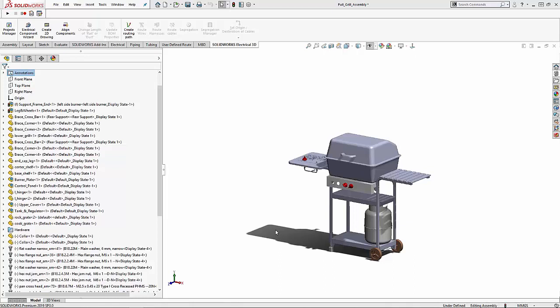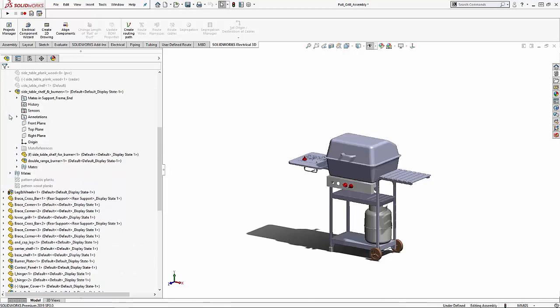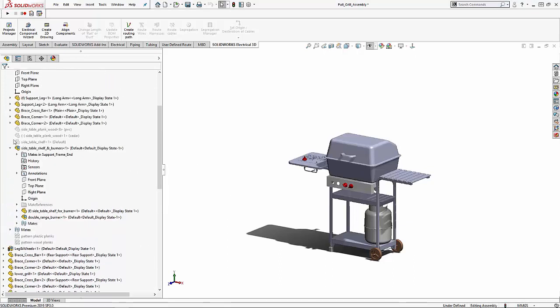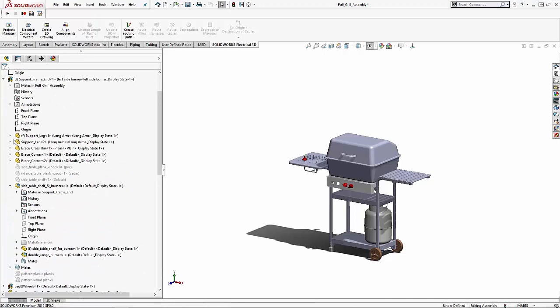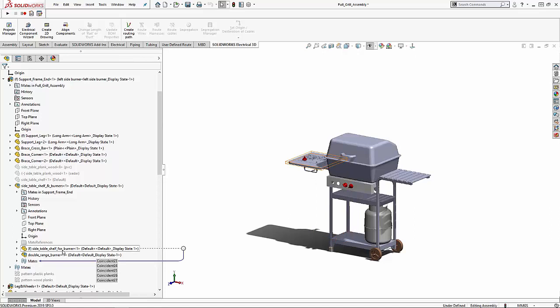The first thing we're going to talk about is moving a part or sub-assembly up a level inside the assembly structure. To do this we're going to move the side table part up one level. As you can see the mates are in the sub-assembly folder in which it is located.